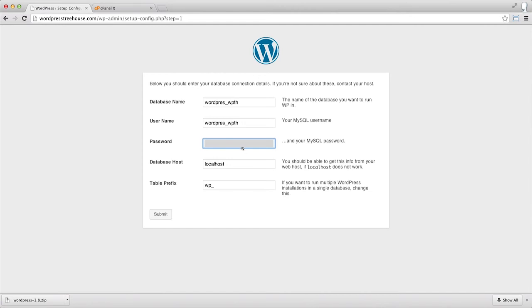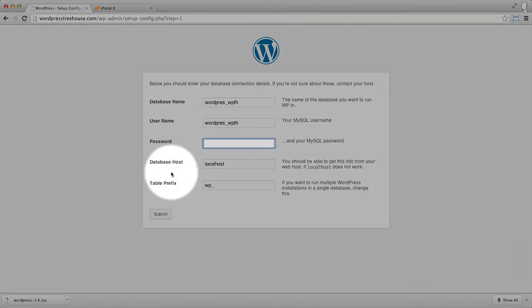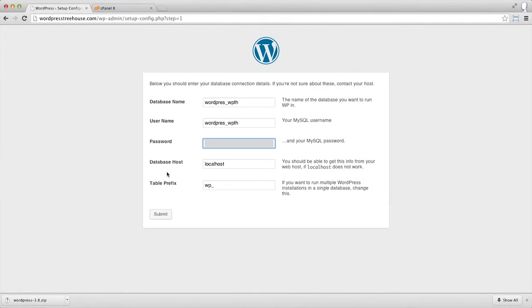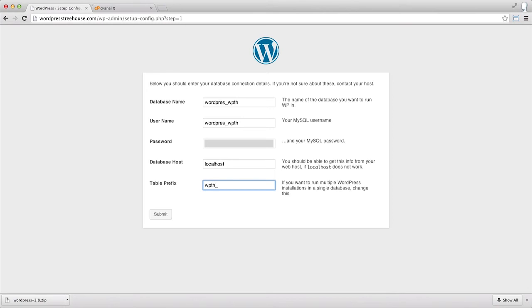Unless your hosting provider tells you otherwise, the database host will likely stay the same. For table prefix, it's not a bad idea for security reasons to slightly modify this. In our case, we're going to say wp-th underscore instead of just wp- underscore. You do likely still want to have an underscore and just a few characters designating the table prefix.